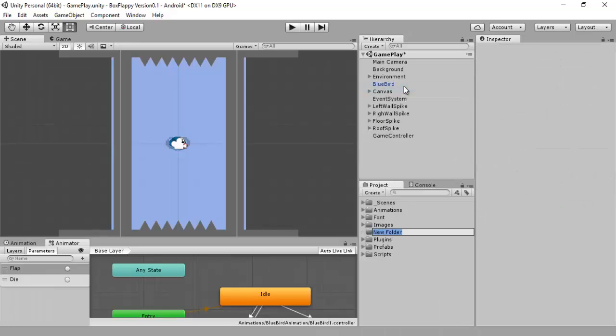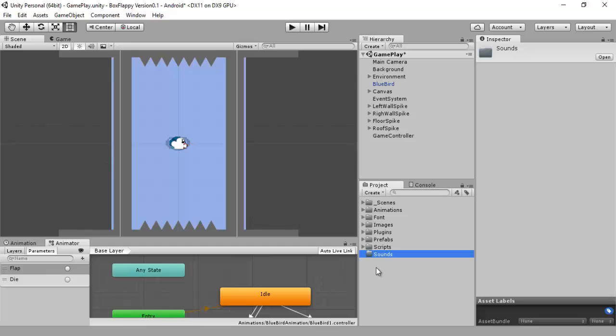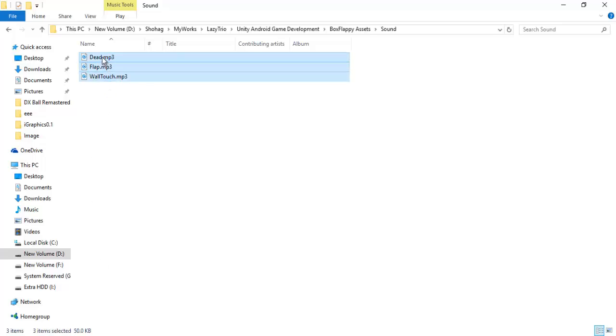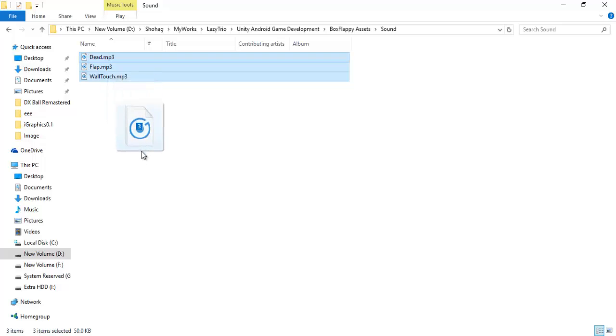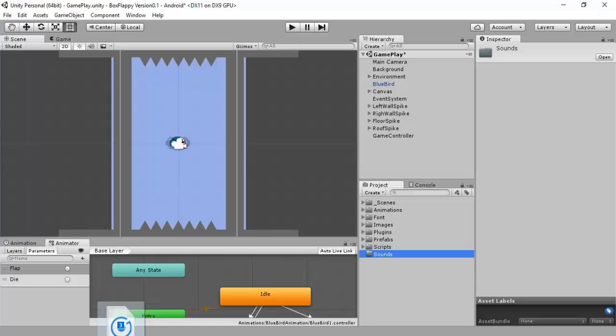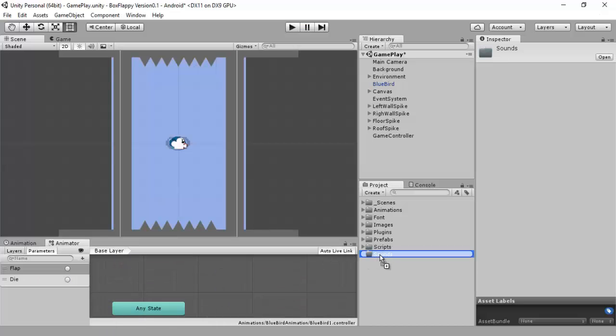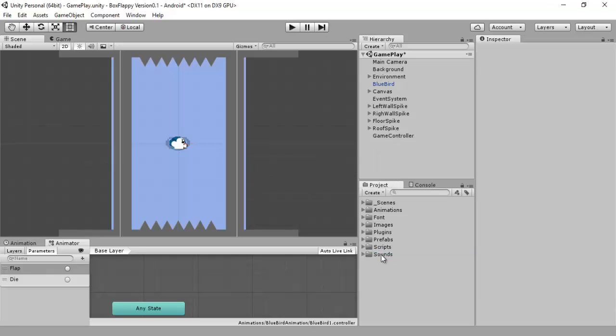Now I will simply add this audio controller script to the game controller object. We will call it sound. Let us import sound. This is the clip, audio clips. Select them all and simply drag them into the Unity editor.